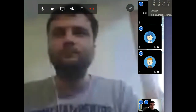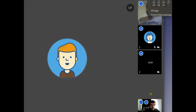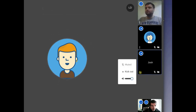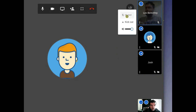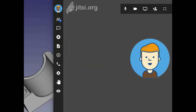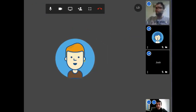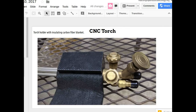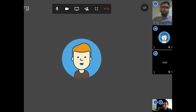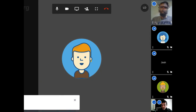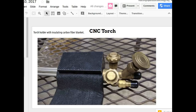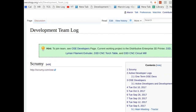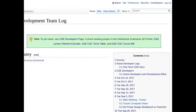Welcome everybody. This is October 10th OSC Developers Meeting. Please mute yourself. The working doc is as normal at the team meeting page. The development meetings page is always at the development team log page on the wiki, so you can find it there.